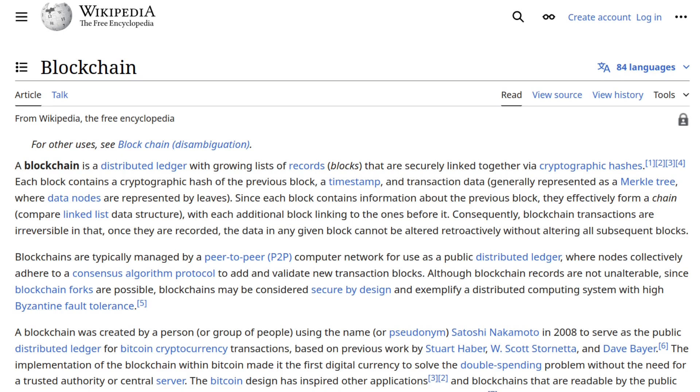But first, we must ask ourselves, what even is a blockchain? Luckily for us, I'm addicted to internet and read an article that explains that. So here is my brief introduction for you.